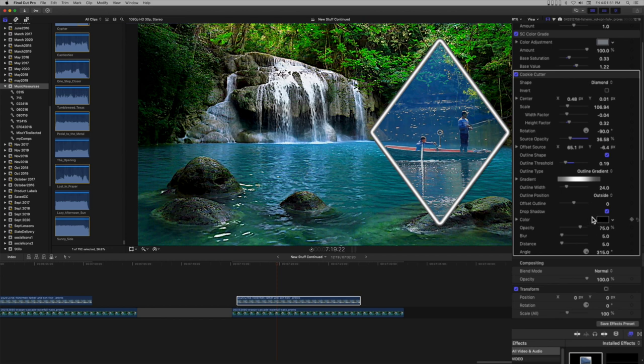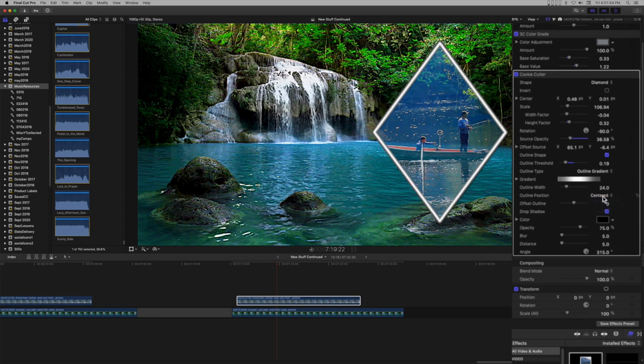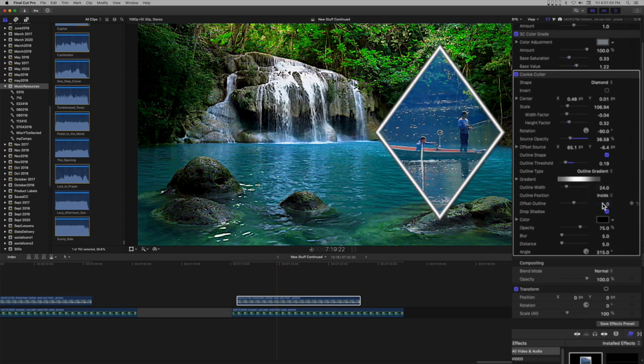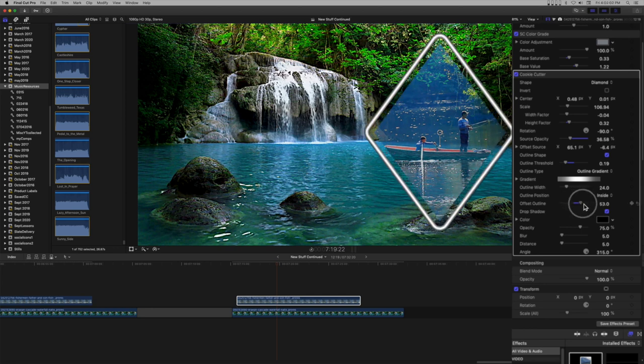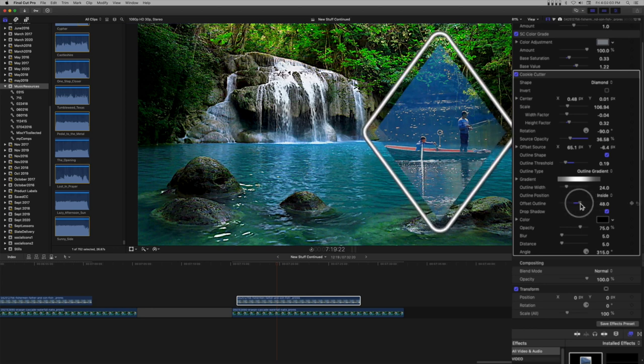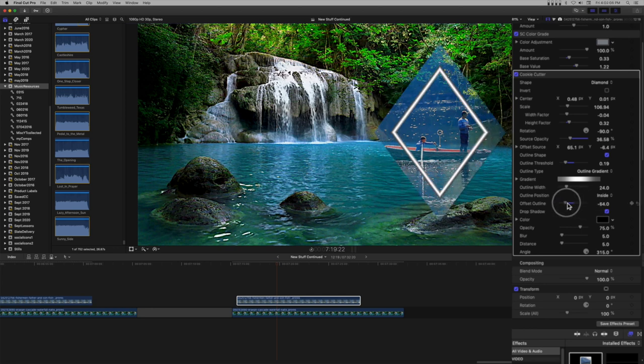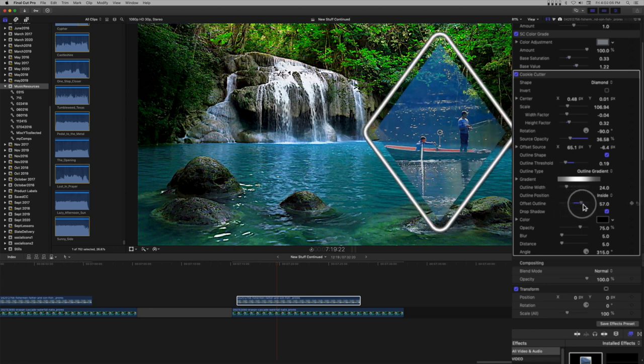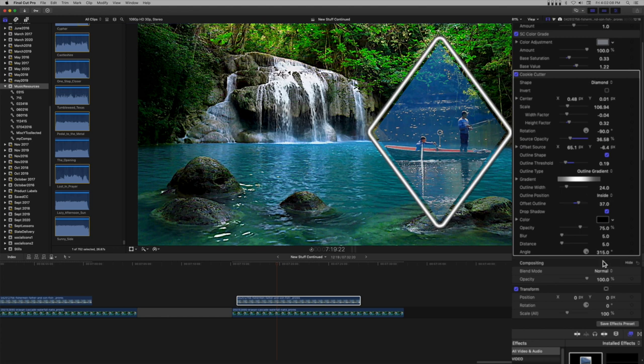Outline position can be used to set up the outline's relationship with the mask: outside, centered, or inside. You can use outline offset to move the outline away from the source, or further into the source to create specific accents.